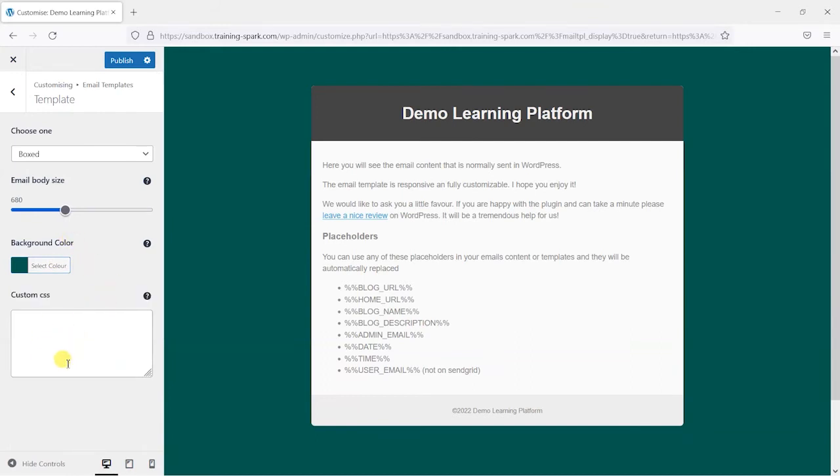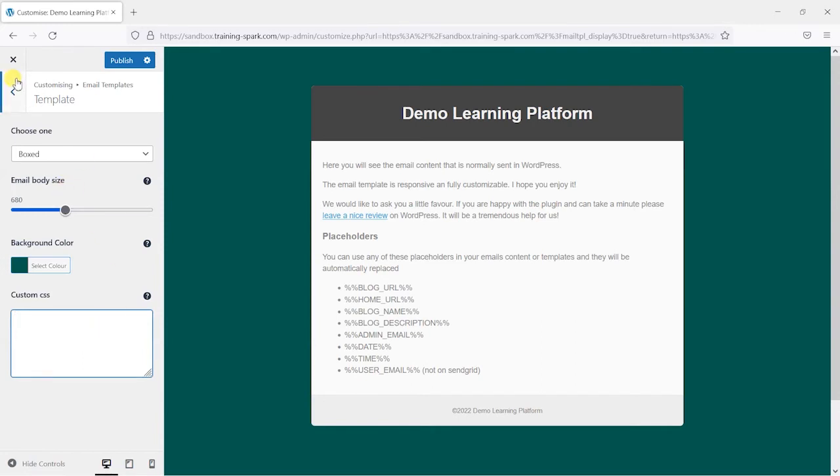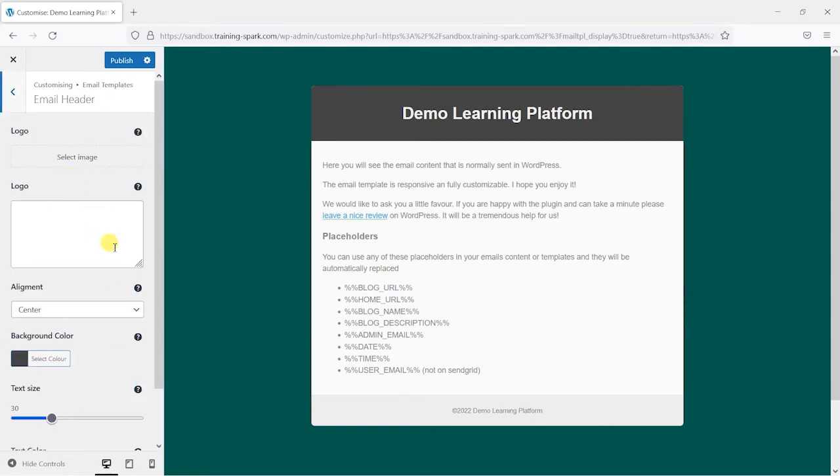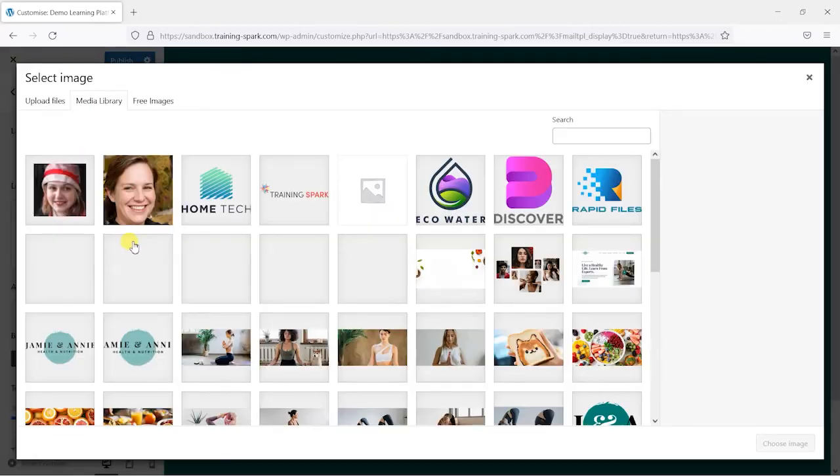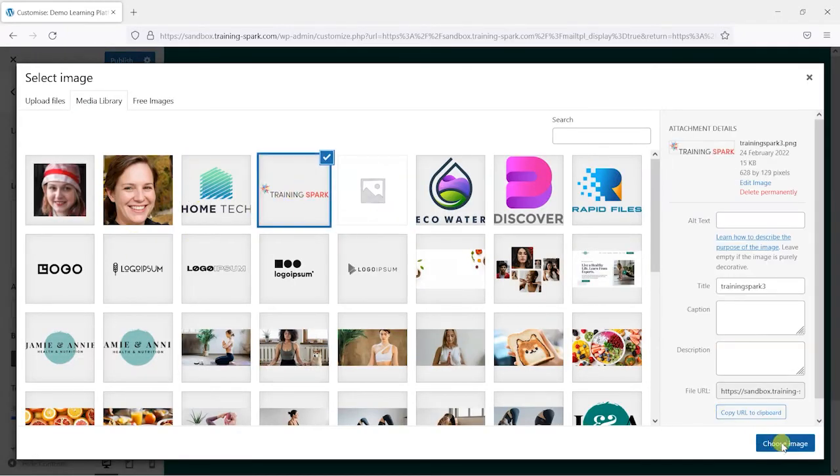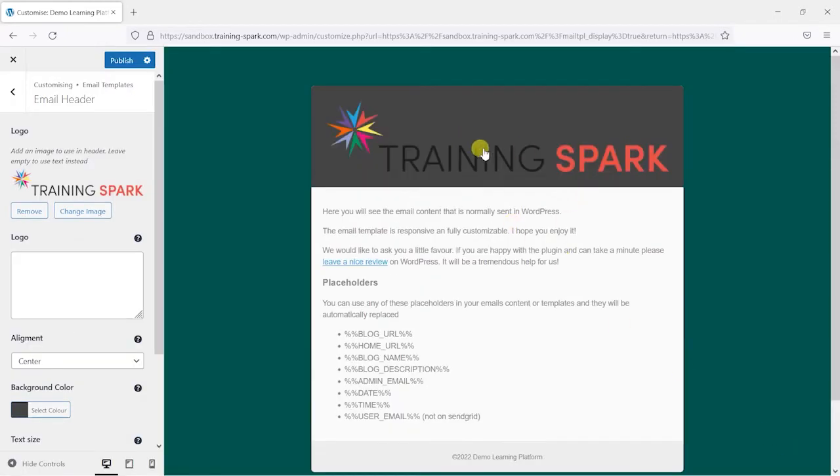We can also add some custom CSS to this as well if you wanted to do that for this email. It's worth bearing in mind that CSS within emails is sometimes a bit limited in certain email providers so you need to be careful what you do there and keep it to a very basic CSS. We can have the logo here so we can select an image from our computer, put it on there and choose it and that would appear there within the top.